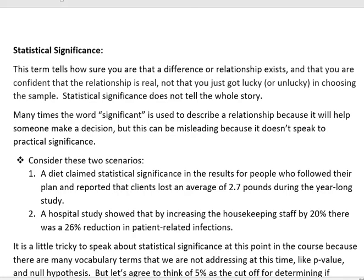Statistical significance does not tell the whole story. Many times the word significant is used to describe a relationship because it will help someone make a decision. But this can be misleading because it doesn't speak to practical significance.